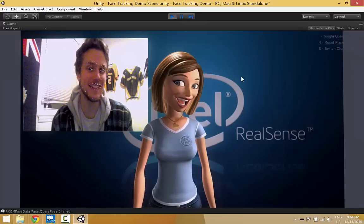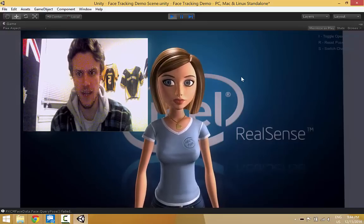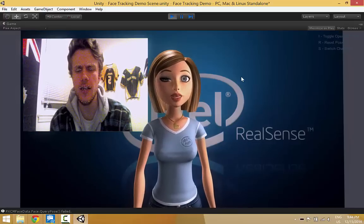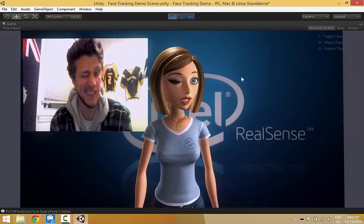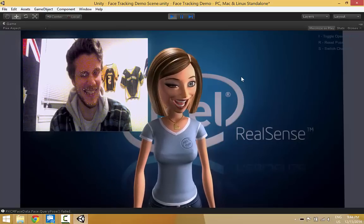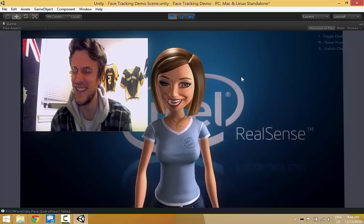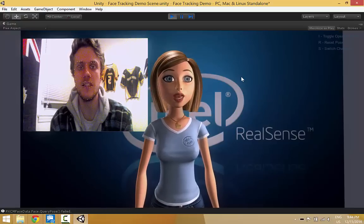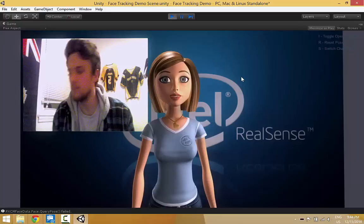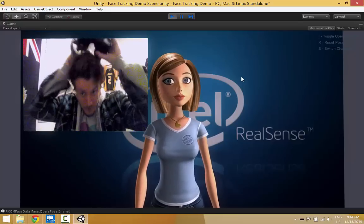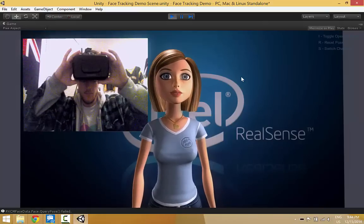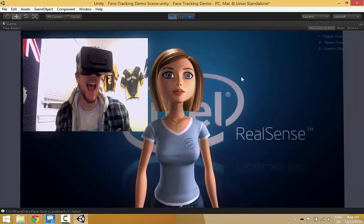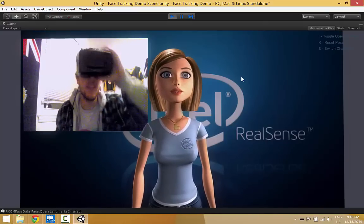So I kind of like the face shift stuff. And eyes. But again, this kind of stops working once you put the rift on. Yeah, it's not tracking.